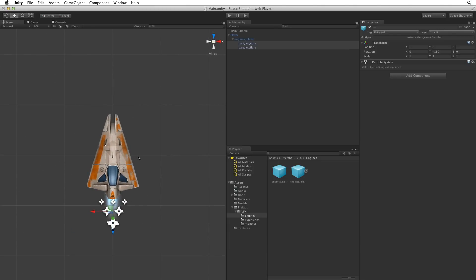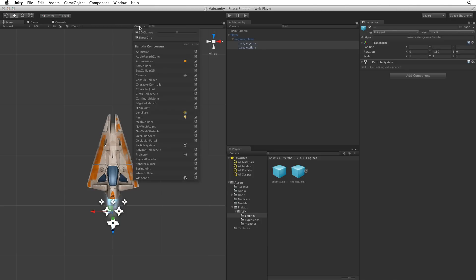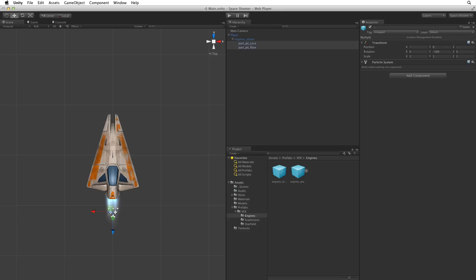If the gizmos in the scene are too large, we can reduce them by selecting the gizmos button in the scene view toolbar and adjusting the slider. Now our player ship is set up. In the next assignment we will set up the camera and the lights.